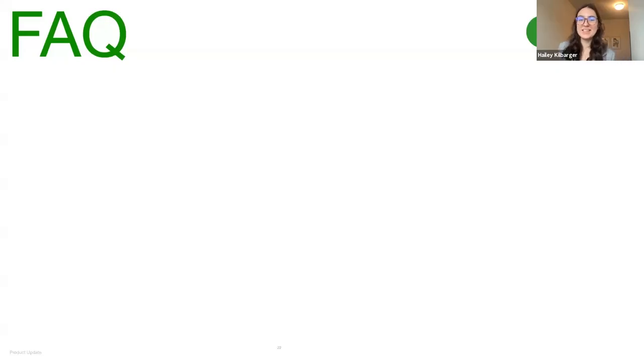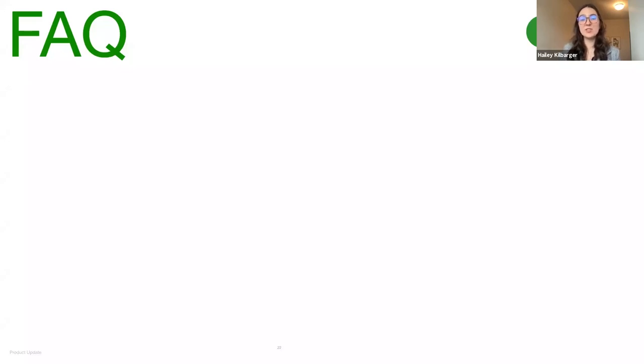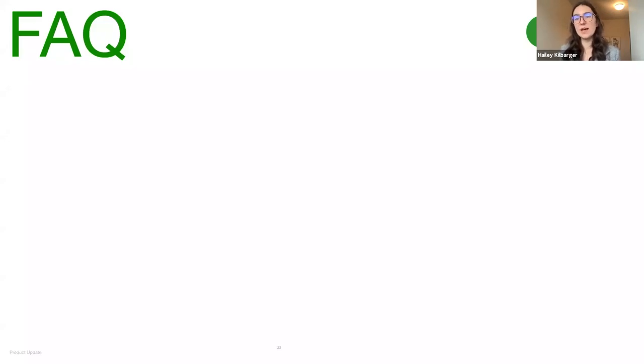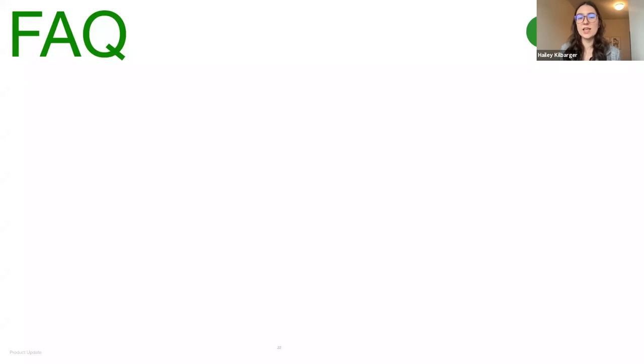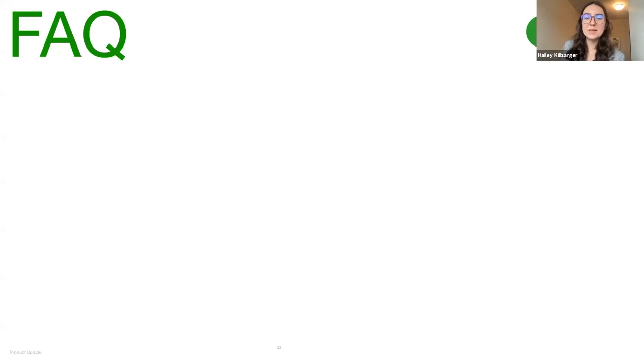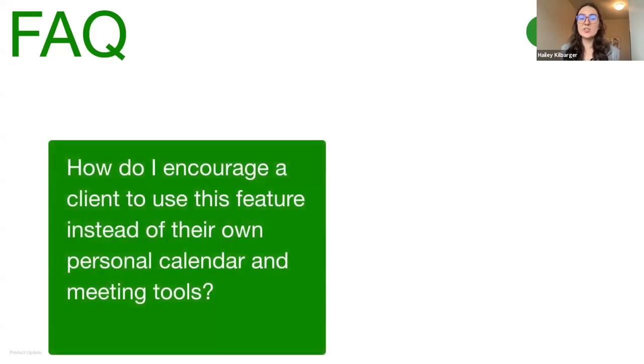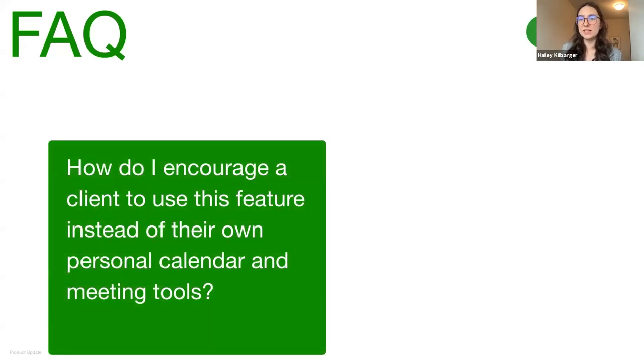All right. Hopefully, seeing that step-by-step process was helpful for a lot of you. And since the launch of this feature update back in mid-August, we've received several frequently asked questions from the Upwork community. So we'd like to address a few of those first, and then we'll dive into some of the questions that you all are sending on Slido today. So, Max, the first question, some freelancers have been wondering, how do I encourage a client to use this feature instead of their own personal calendar and meeting tools?